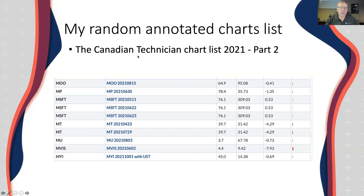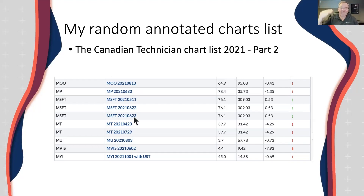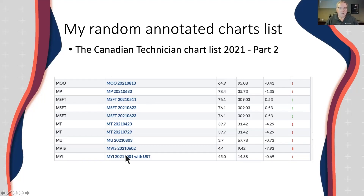This is my chart list called the Canadian Technician chart list 2021 part two — I've already filled up one chart list this year. Within that chart list, every time I look at a stock I add its name and date. This mood chart I've only looked at once in August, but Microsoft I've annotated a couple of times. The important thing is it's also the time frame — something might be a daily or a weekly, and you can write that in. By putting the date in year-month-day sort order, it's very clean to see which day you looked at it.